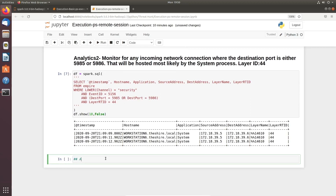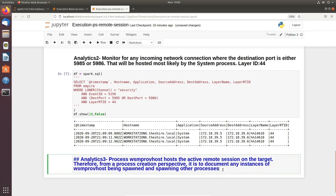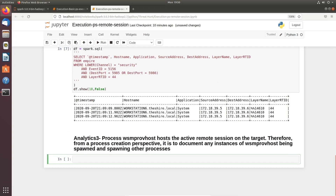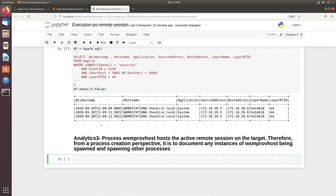Moving on to Analytics 3, we are looking at process creation by something like WSMProvHost. This can give you a real-time scenario to identify whether you have a process named WSMProvHost that has an active remote session with the target. From a process creation perspective, we need to document any instance of this process being spawned, because WSM Script was used to load up a PowerShell session. You can Google what these two ports are about to understand why we are targeting them.